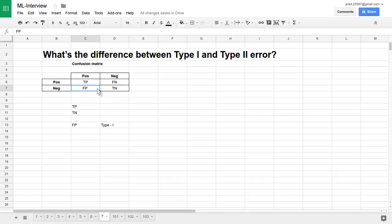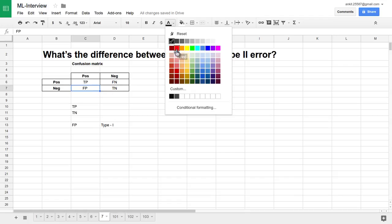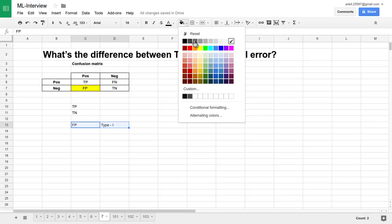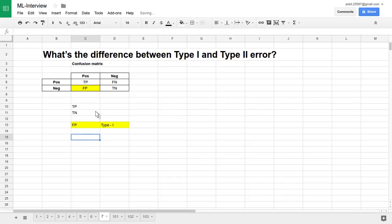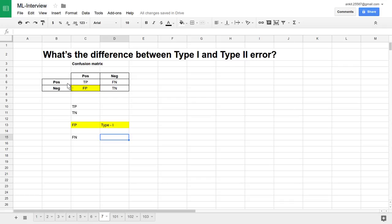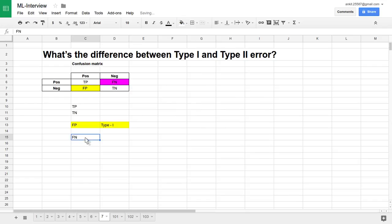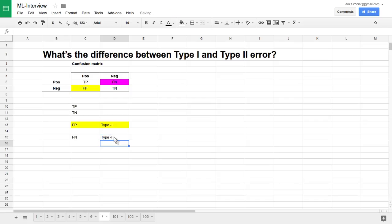And that false positive is nothing but the type one error in statistics. Now let's see another one — false negative. False negative is nothing but when our samples are positive, but our test has predicted it as a negative. And that false negative is nothing but the type two error in statistics.